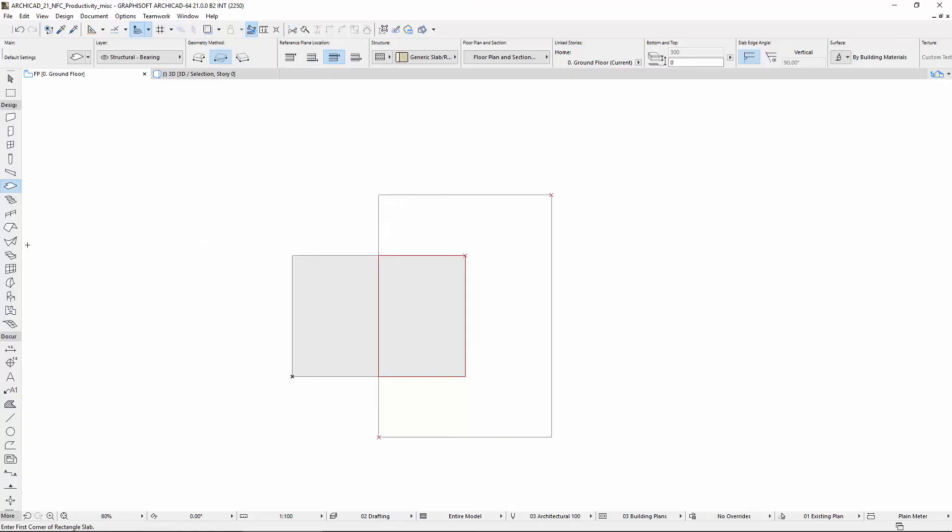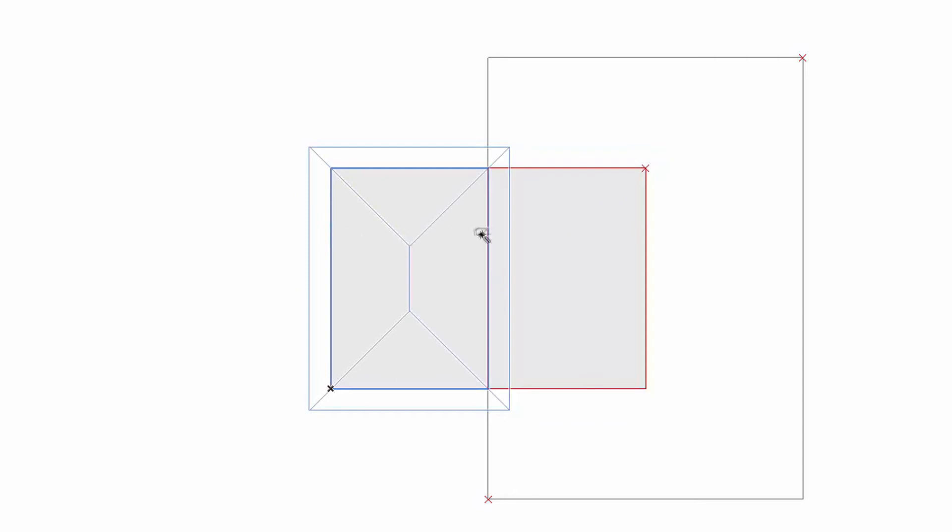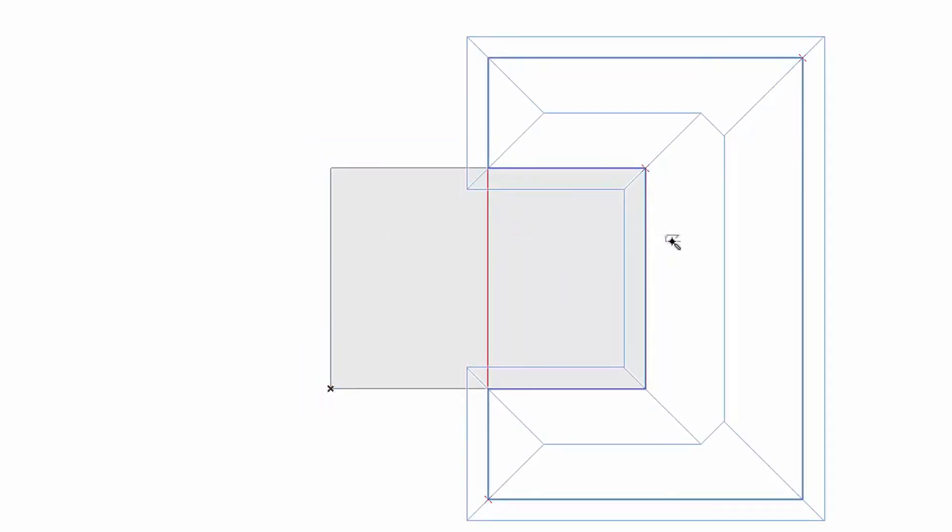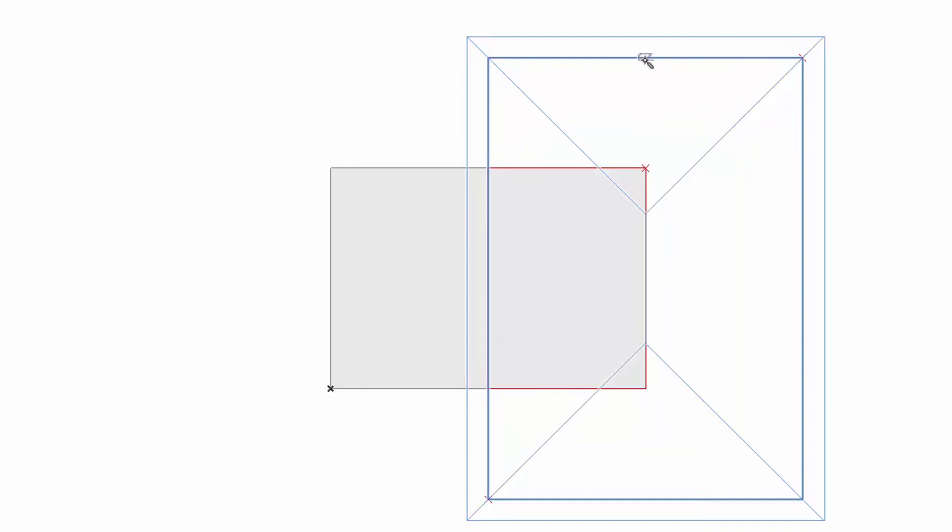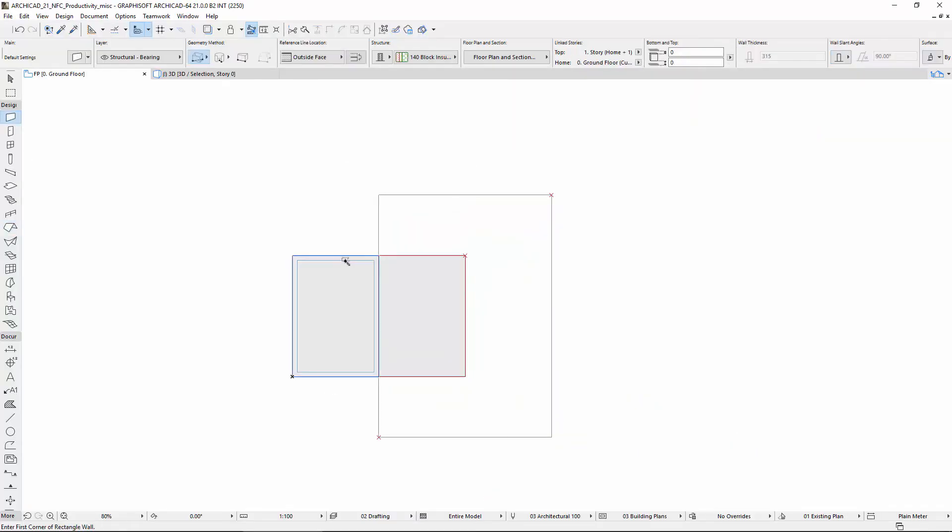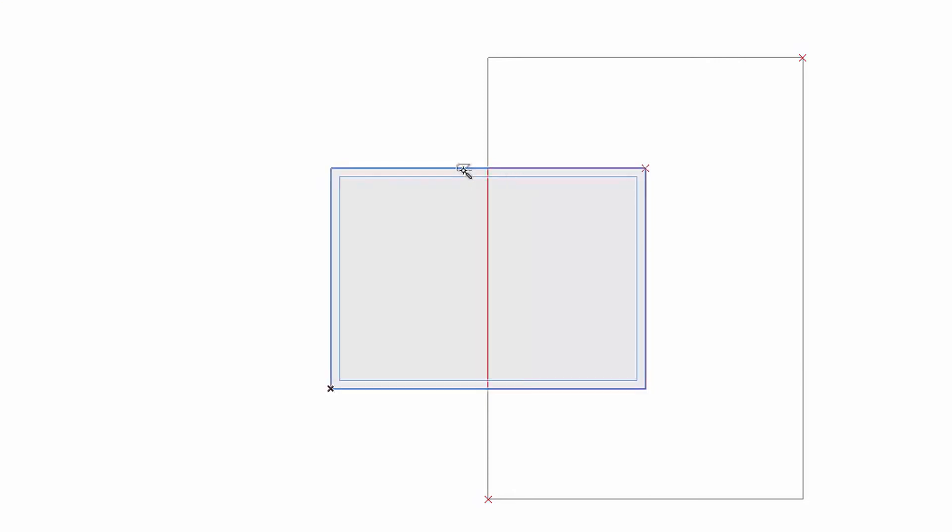Try the Roof tool, and then the Wall tool to see the 2D graphical feedback possibilities.